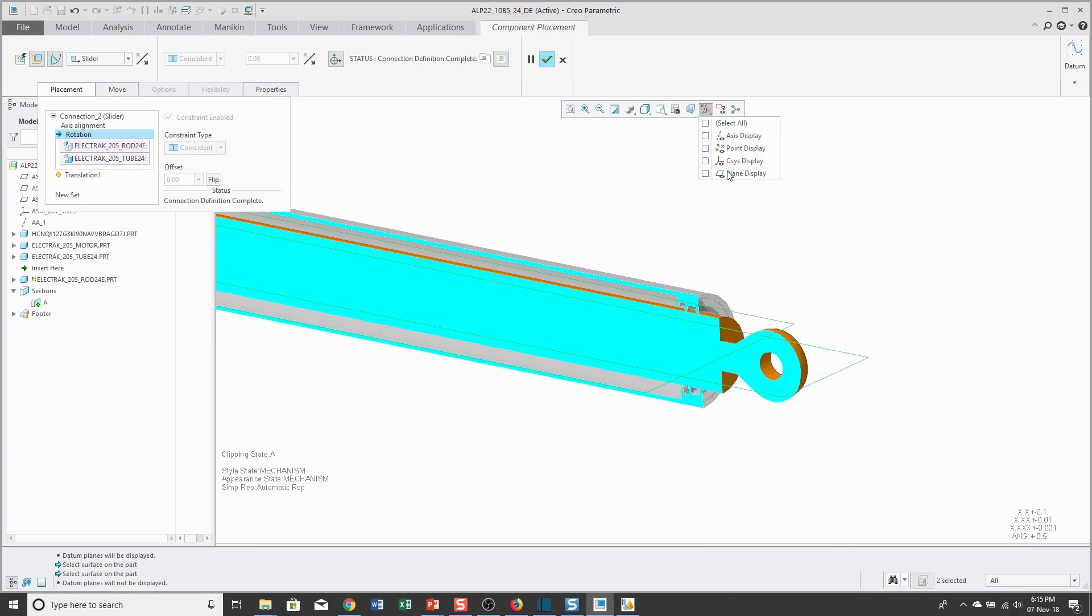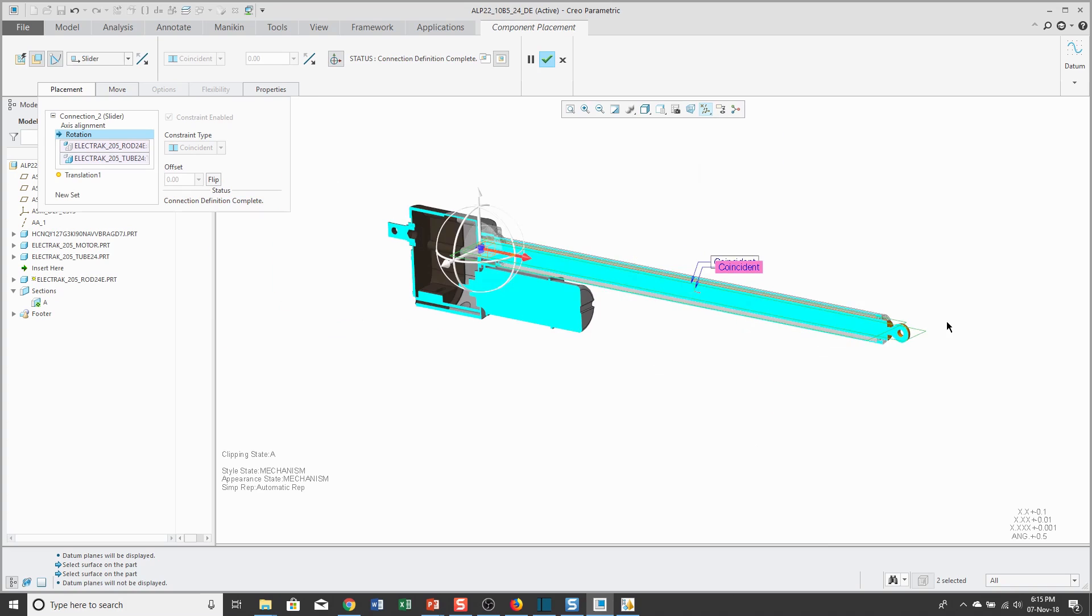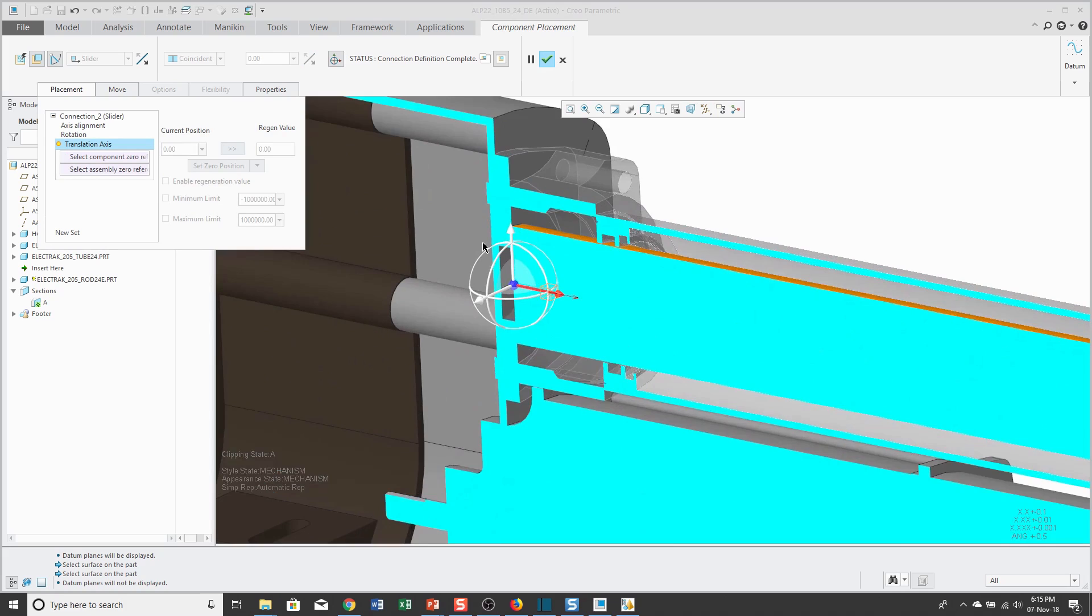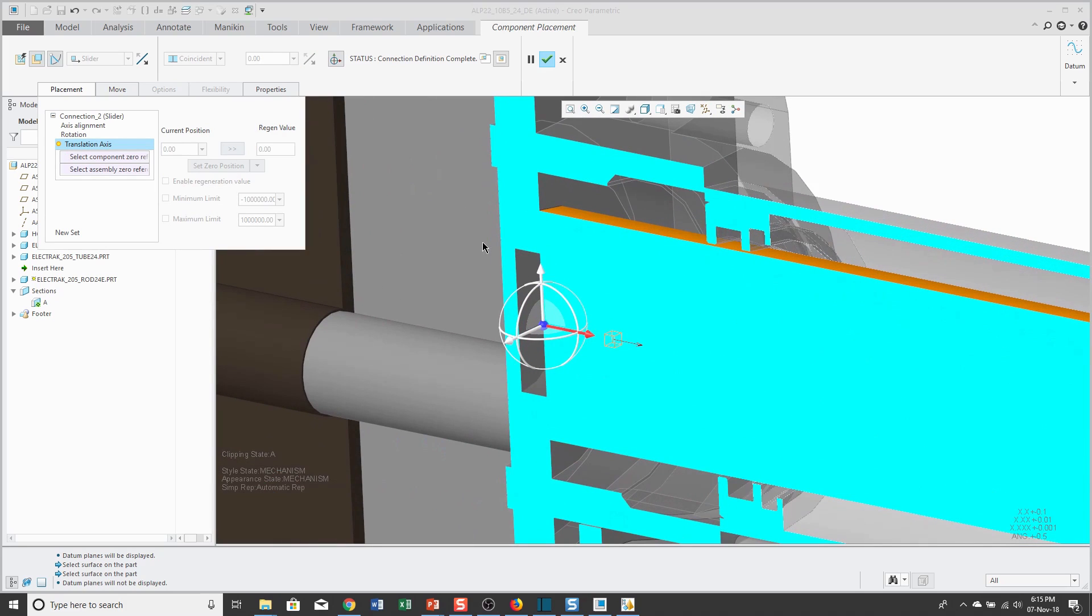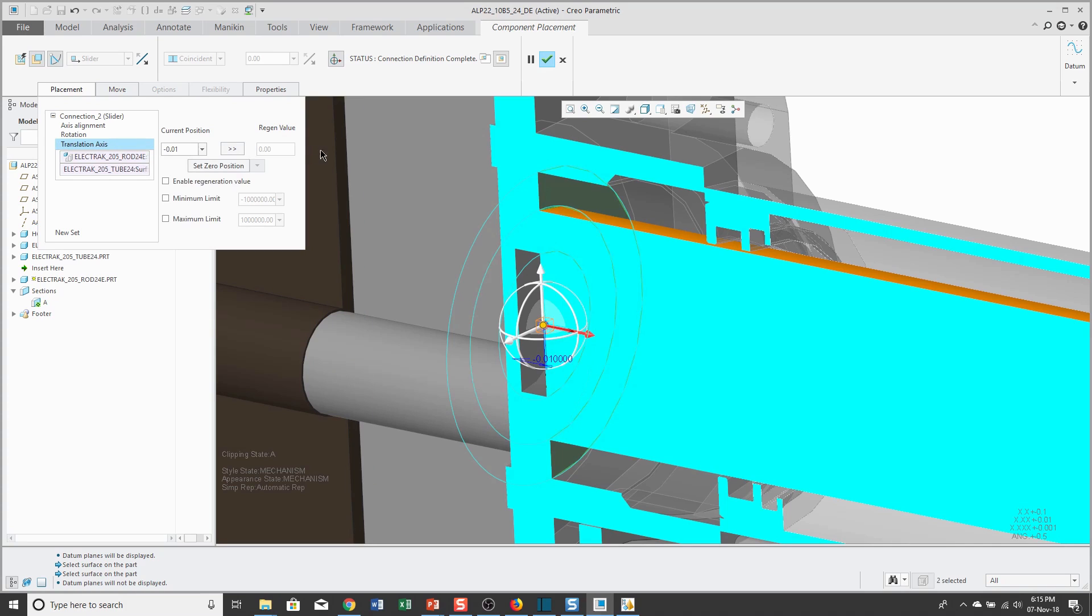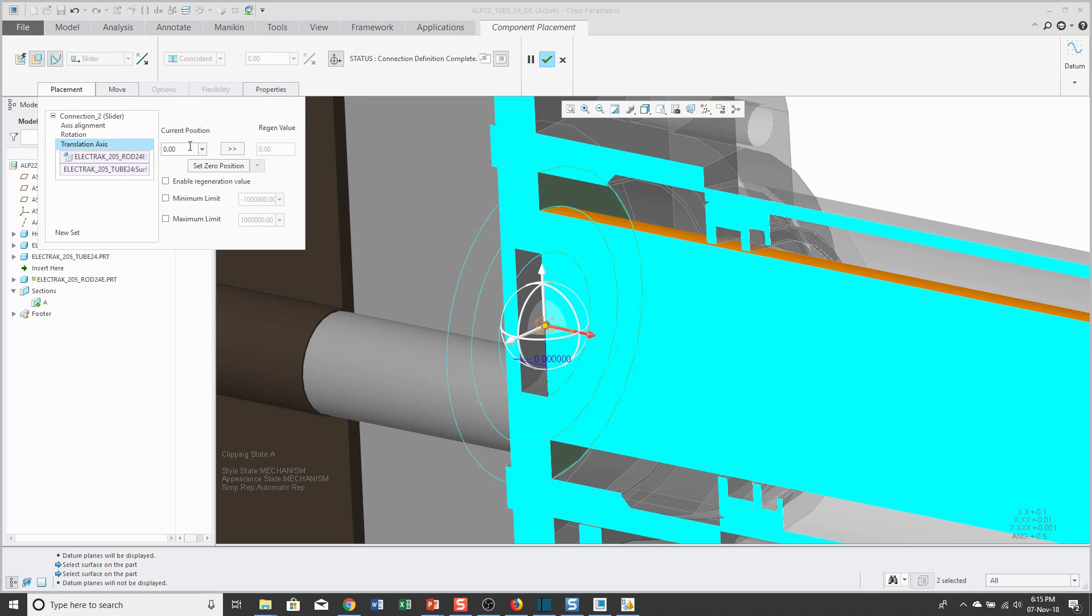Let me turn off my datum plane visibility to reduce my screen clutter again. That's all that you need to define it, but you can also define your zero references and also establish the range of motion. To define the zero references, I'm going to pick a flat surface from the assembly and a flat surface from the moving component. Right now, the current position shows that there's actually a little bit of interference. I'm going to change that negative 0.01 to 0 and I'm going to enable a regeneration value.